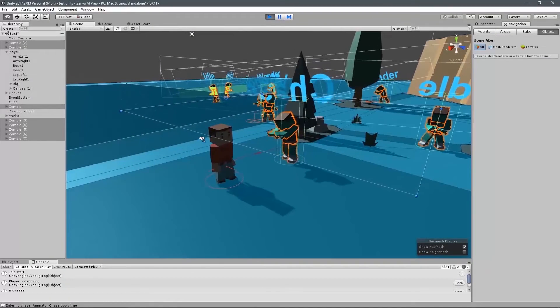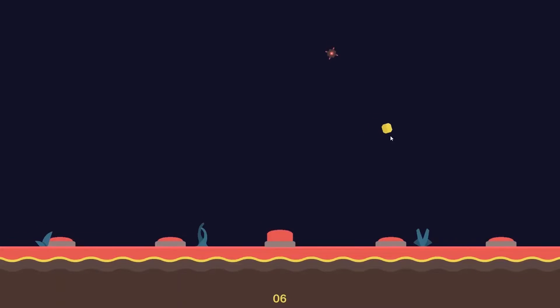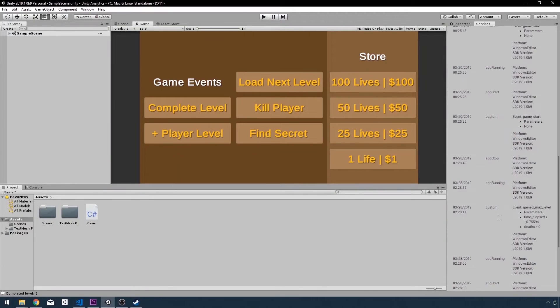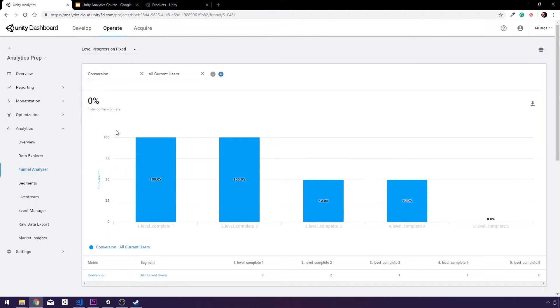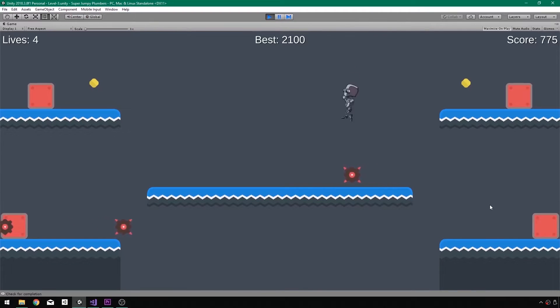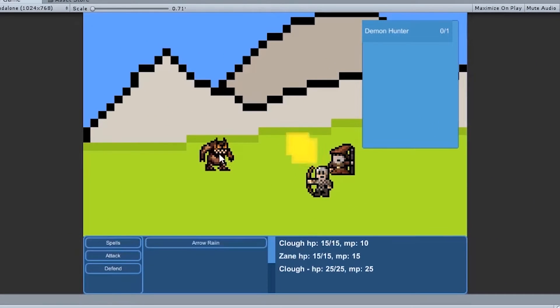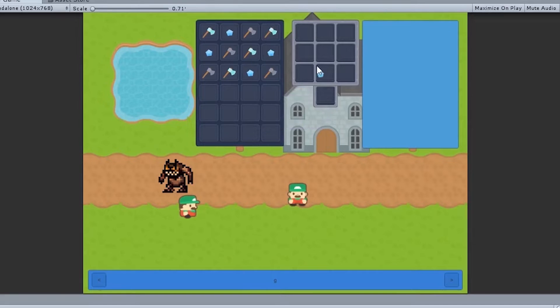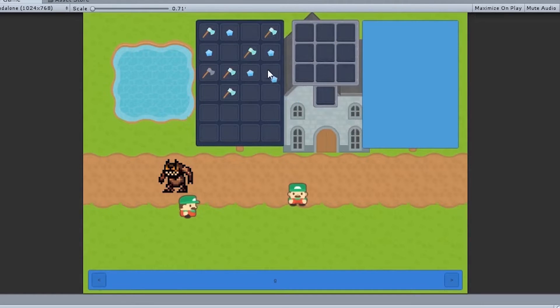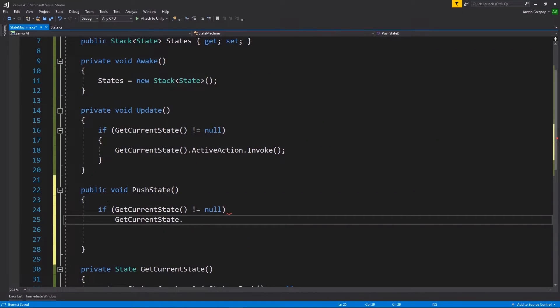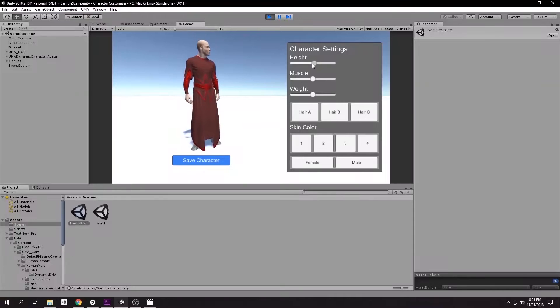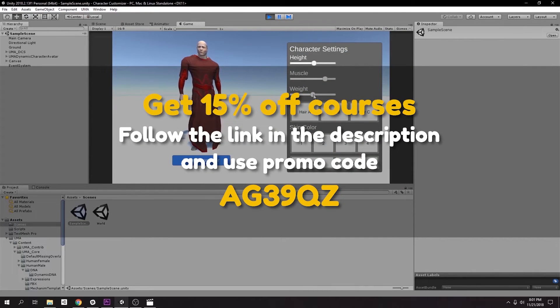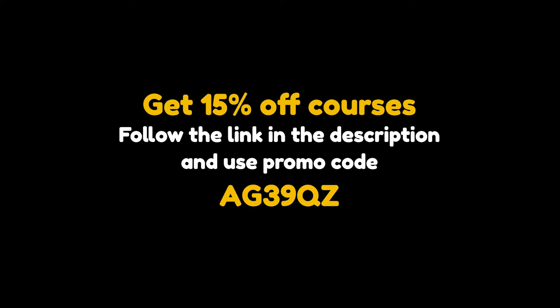Hey guys, before we get started, I wanted to tell you about all of the cool courses I've worked on over the last year or so. I've done a complete Unity 101 course for complete beginners, covered how to create various RPG systems like inventory and crafting, questing, and turn-based battling. We also recreate some cool classic games such as Mario Bros and Missile Command. If any of this sounds like fun to you, find the links in the description below and be sure to use the coupon code AG39QZ to save 15% on any course you purchase.